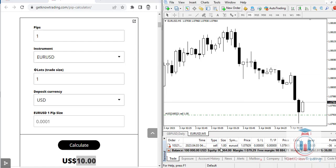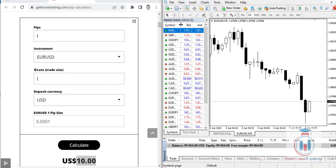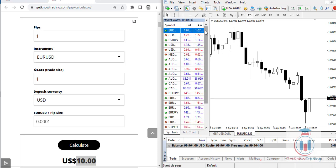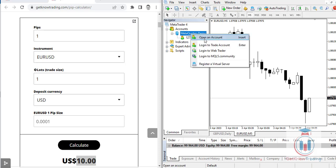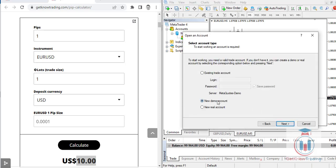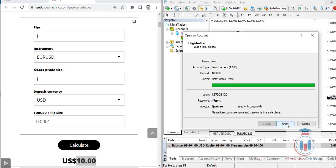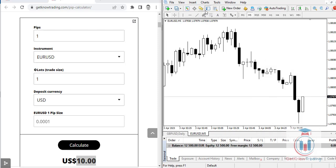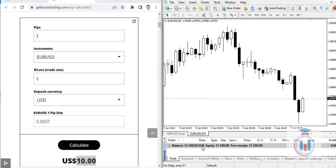Now let's look at a different example. I will open a new demo trading account and set euro as the deposit currency instead of USD, so you can see the difference in pip values.